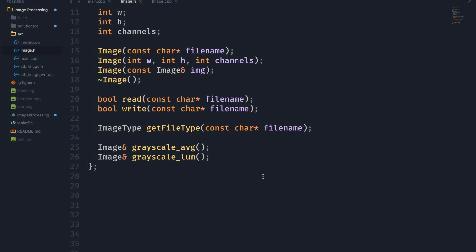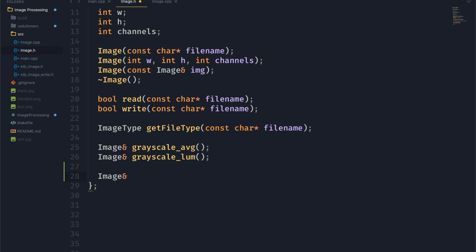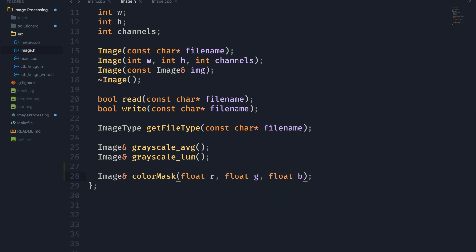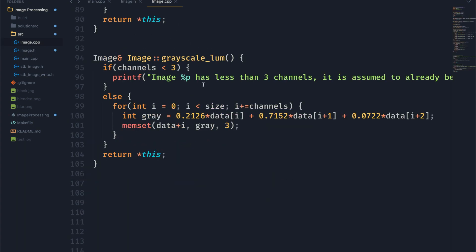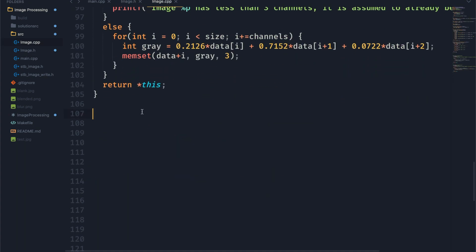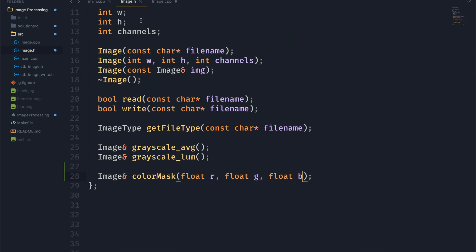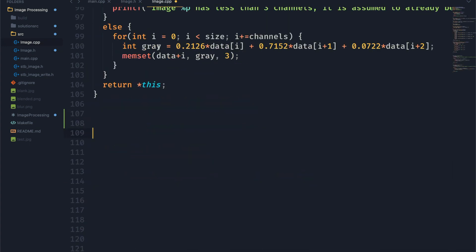Alright, so we're going to start off in our header file and go ahead and make a new function called color mask. And now this function is going to take three floating point numbers for red, green, and blue. So let's go ahead and make that. And then we'll jump right over to our C++ and start making this function.